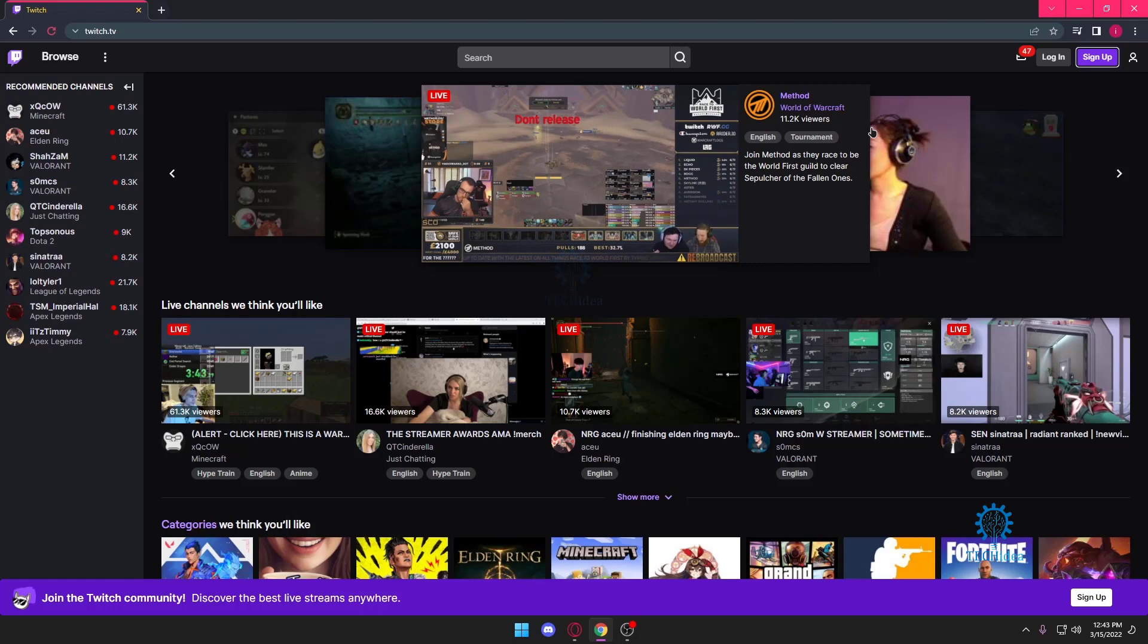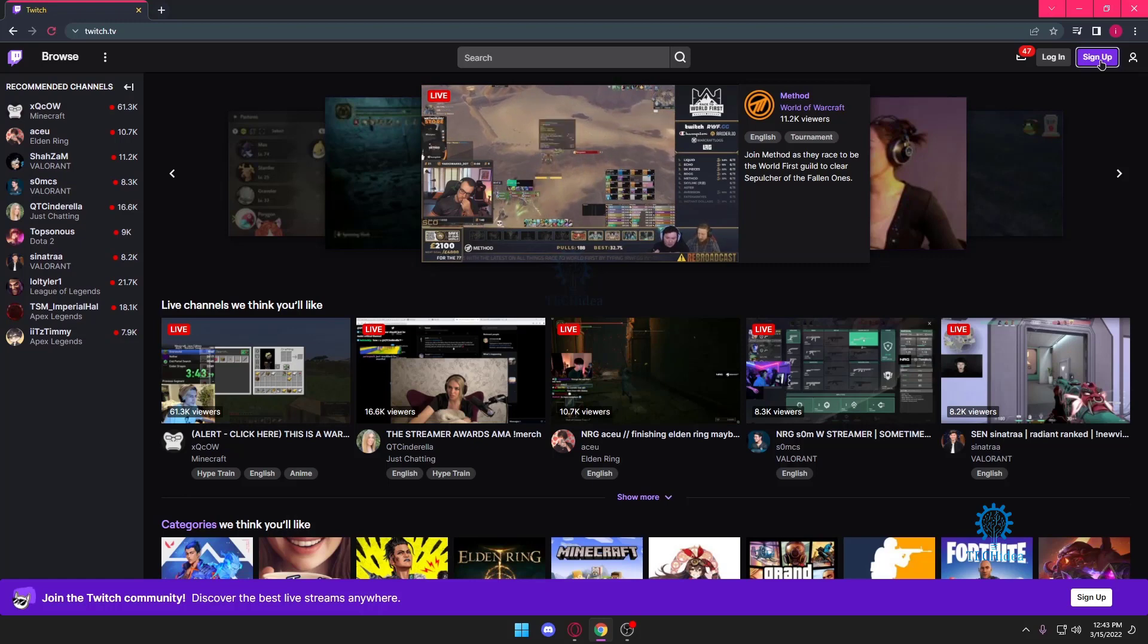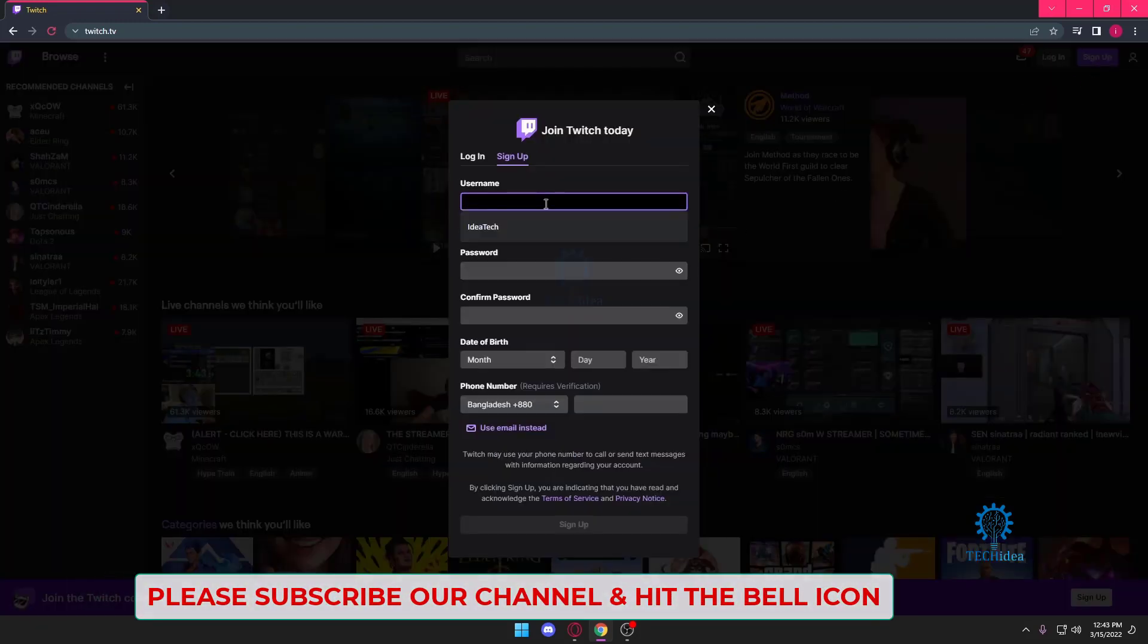First and foremost, we'll come to the twitch.tv website. Once we're here, we're going to press on sign up, which is located on the upper right side of the website.